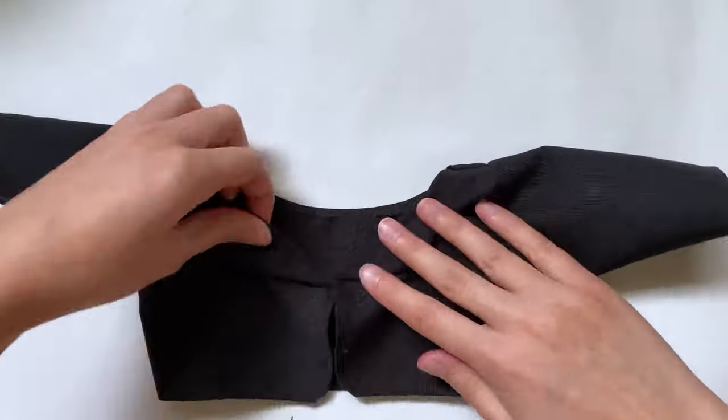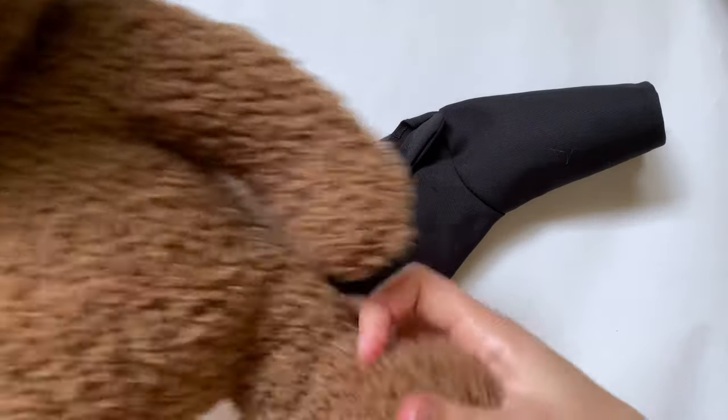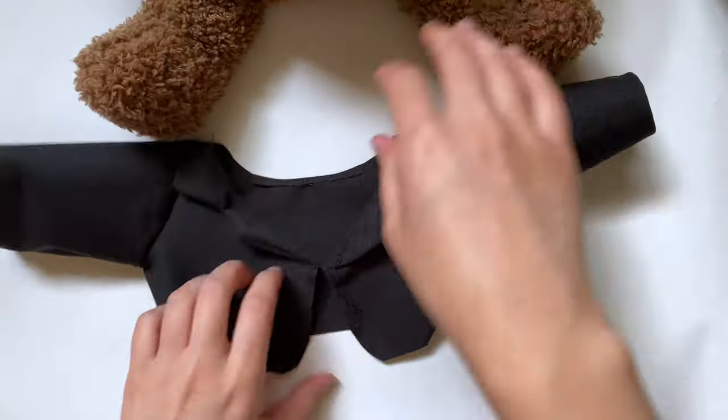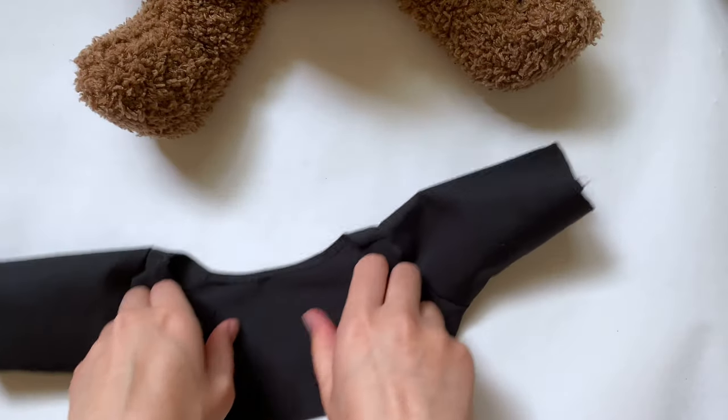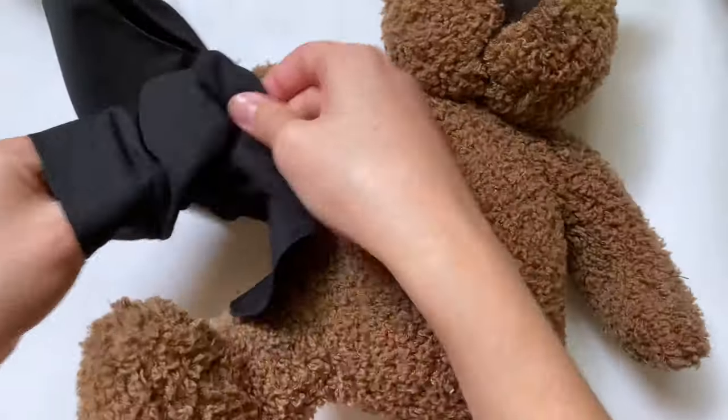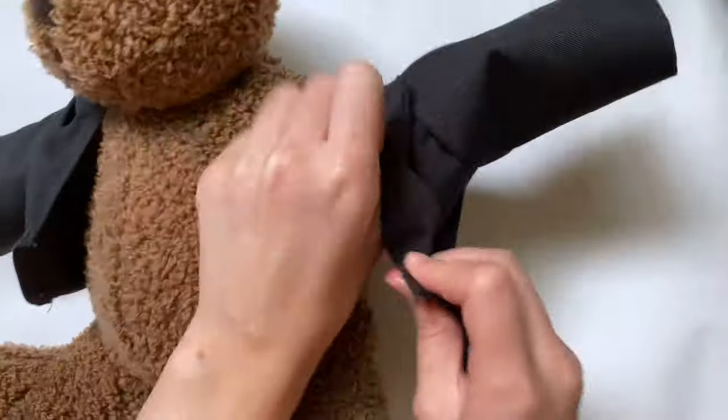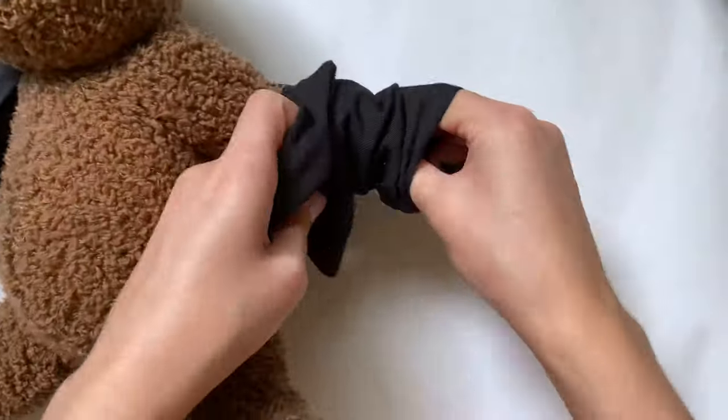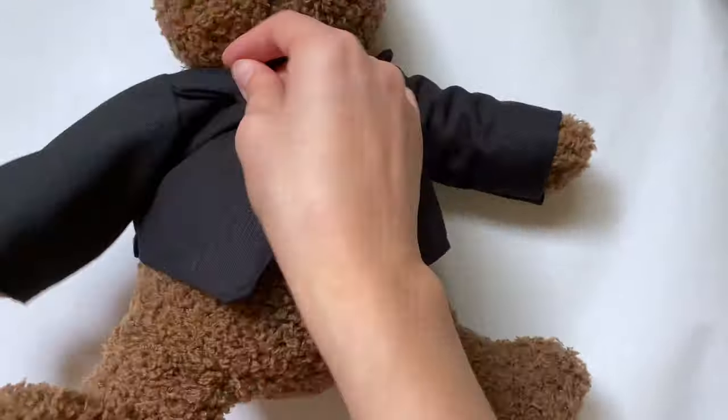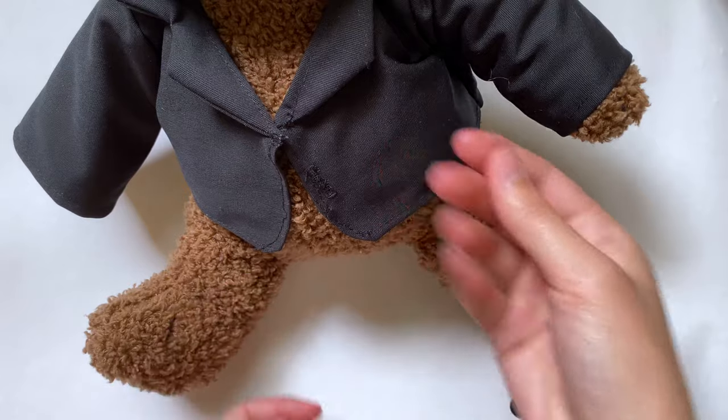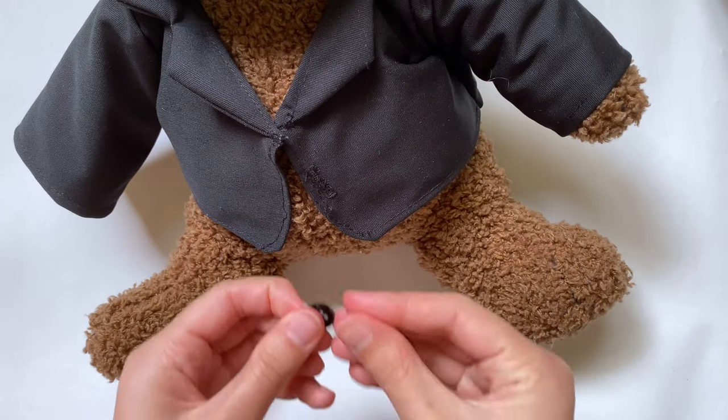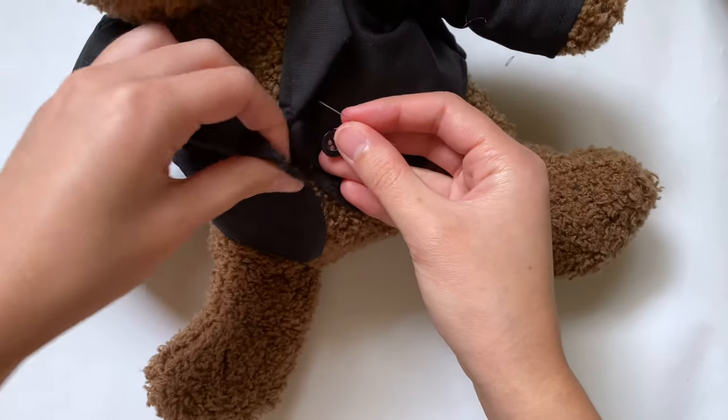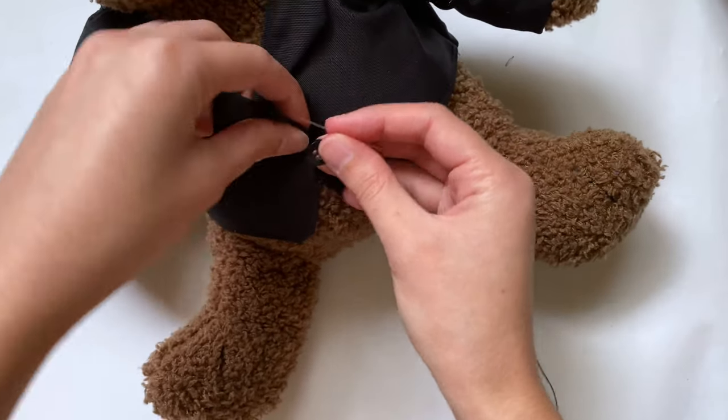There's one last thing I have to do and that's add the button. I'm going to try this on my bear first so I know where to put the button. I'm going to grab my button and a needle and thread and overlap this over the buttonhole just to see where the button should go.